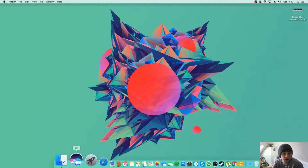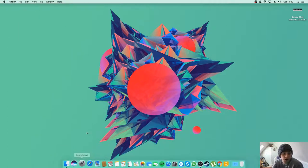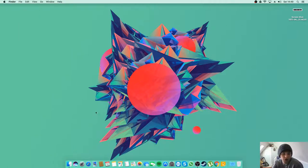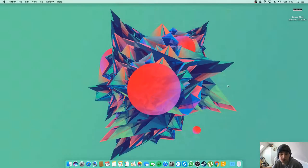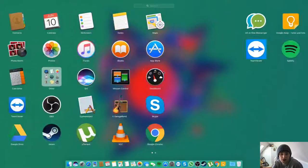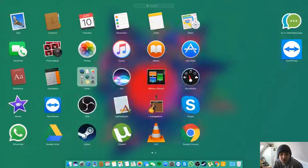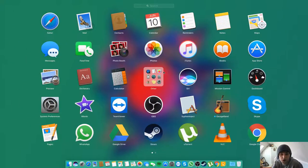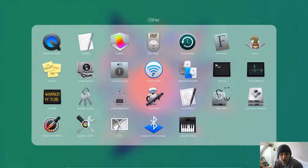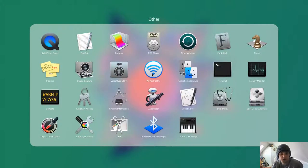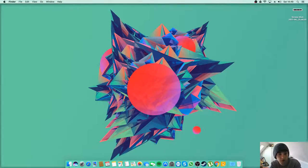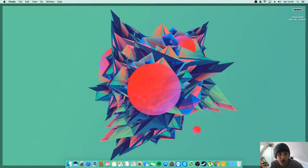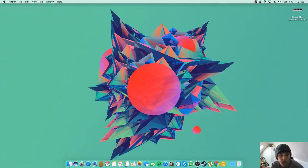Hot corners, I've got launchpad in the bottom right which I don't really use too often, and then in the bottom left I've just got show the desktop.